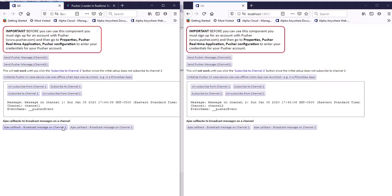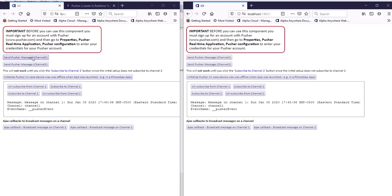It doesn't update in the other browser because that component is not listening on channel two yet. Let's go ahead and subscribe to channel two there, then press the button — now we see the message updates in both instances. If I send another message on channel one and then unsubscribe from channel one in one browser, that instance no longer receives it but the other still does, so the time updates there but not here.